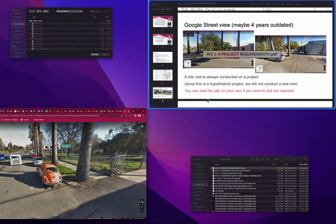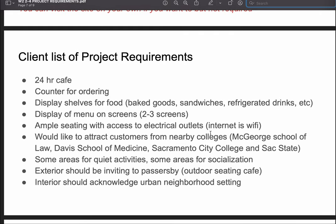The client wants a 24-hour cafe. Features include: a counter for ordering, display shelves for food such as sandwiches, refrigerated drinks, coffee, and two to three menu display screens. They want ample seating with access to electrical outlets and Wi-Fi, targeting customers from nearby colleges including McGeorge School of Law, David School of Medicine, Sacramento City College, and Sac State. Some areas should be dedicated to quiet activity, others to socialization. The exterior should be inviting to passersby with outdoor seating, and the interior should acknowledge an urban neighborhood setting.